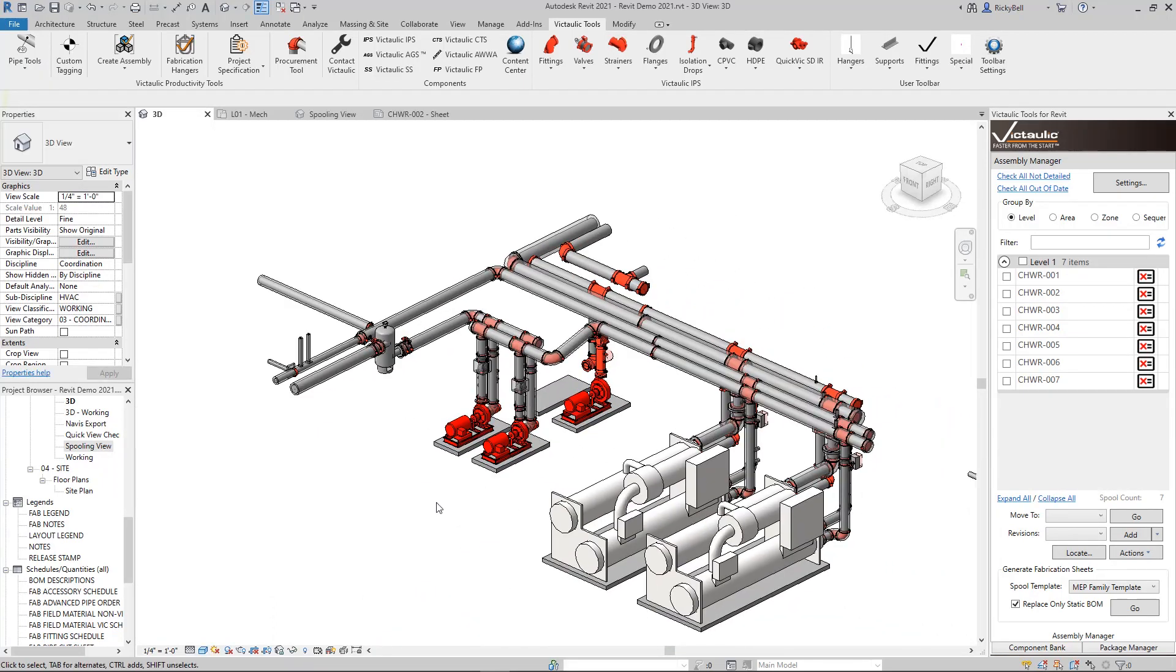That is the project specification tool. It's a database-driven tool that can save all of your important project spec information into Revit, into your Revit project, and then perform automated tasks based off that information. Thanks so much for watching.